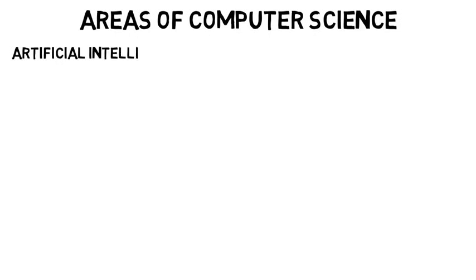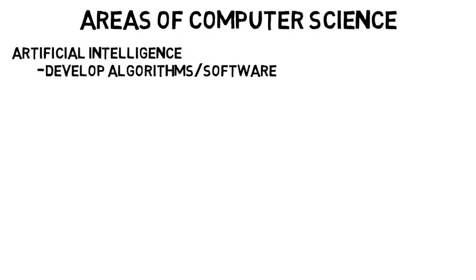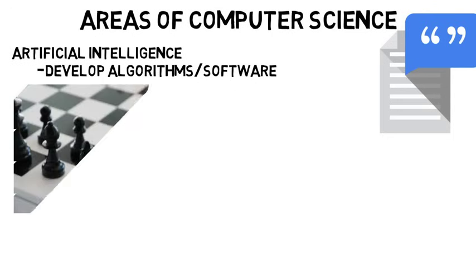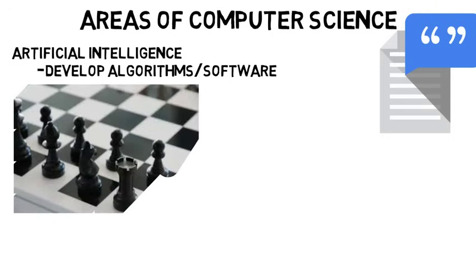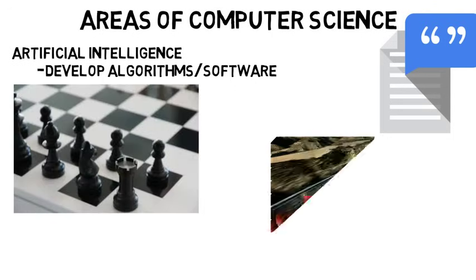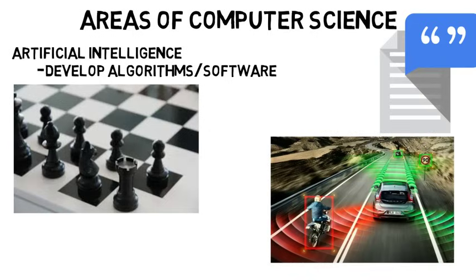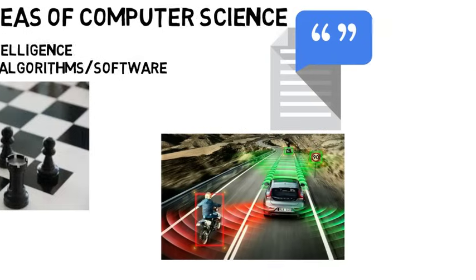So one topic I've talked about already is artificial intelligence, where you may develop algorithms and software that can turn text into speech, or allow a computer to beat a human in a complex game, or instruct a self-driving car on what actions to take. But I'll provide links to those videos that I did on this topic, because those go into much more detail.